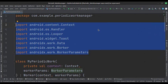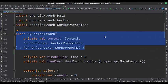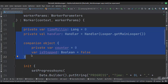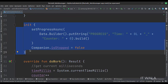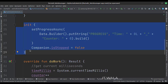These are the imports. This is the My Periodic Work class that extends the worker class. These are the data members. This is the init block. Here we set the initial progress of the work as zero.